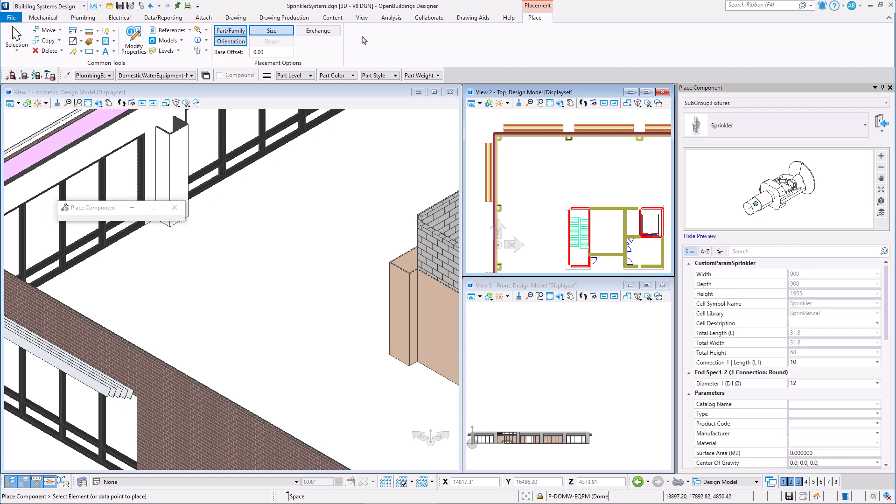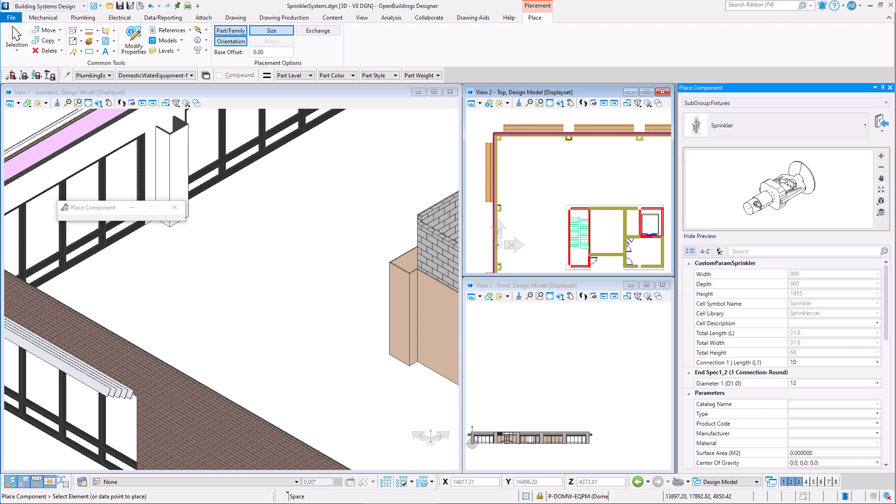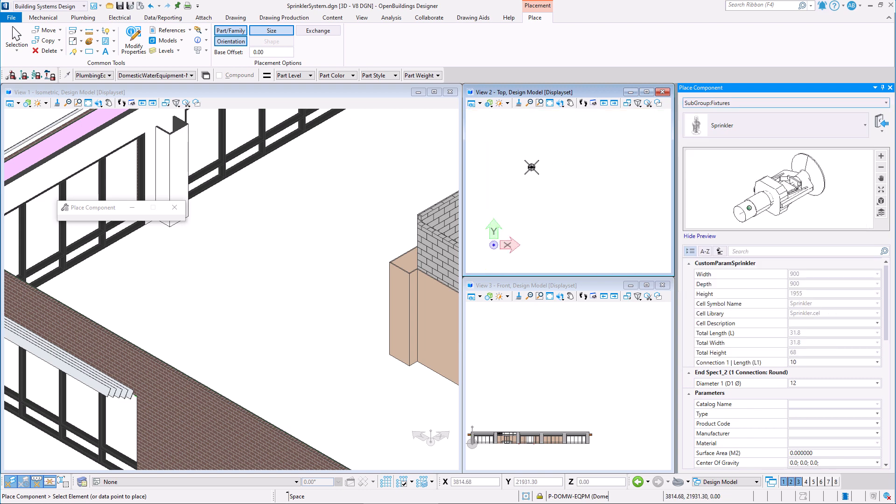We can see that the sprinkler is now part of this catalog and we may choose the placement point in the preview window. All we have to do now is place the content in our model and specify its orientation.